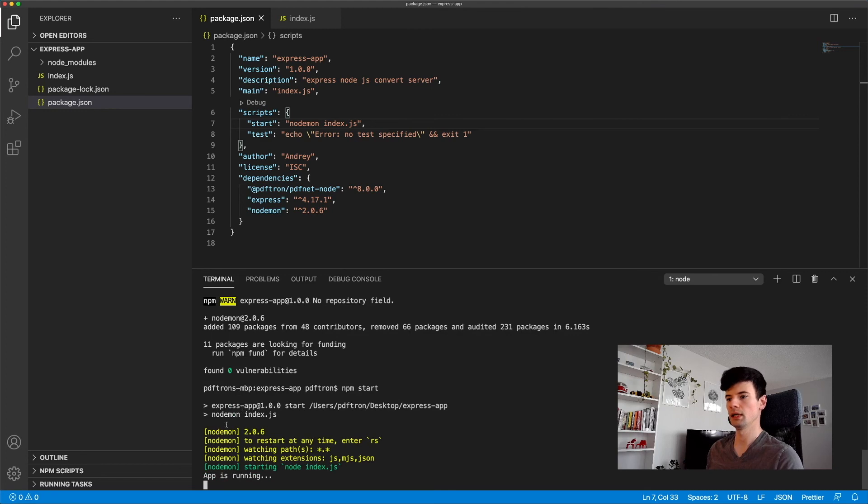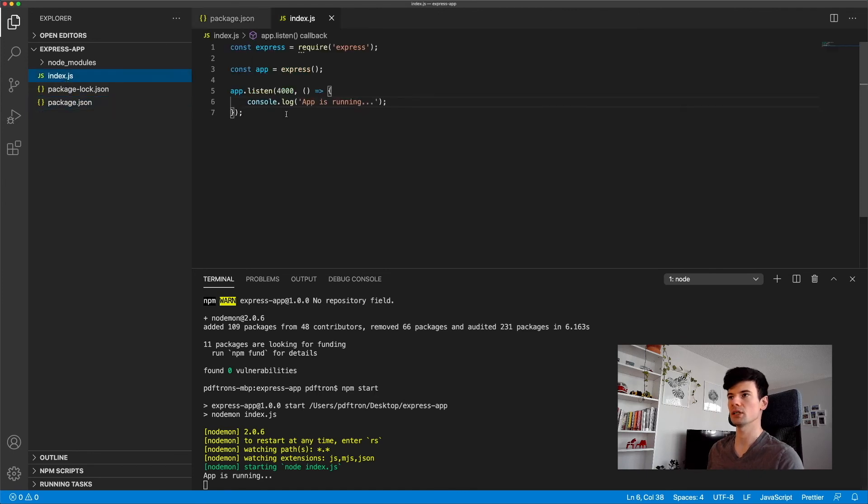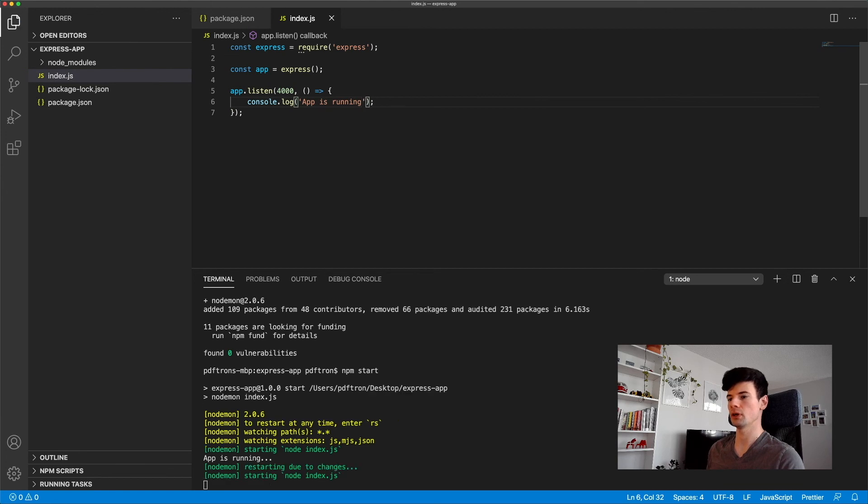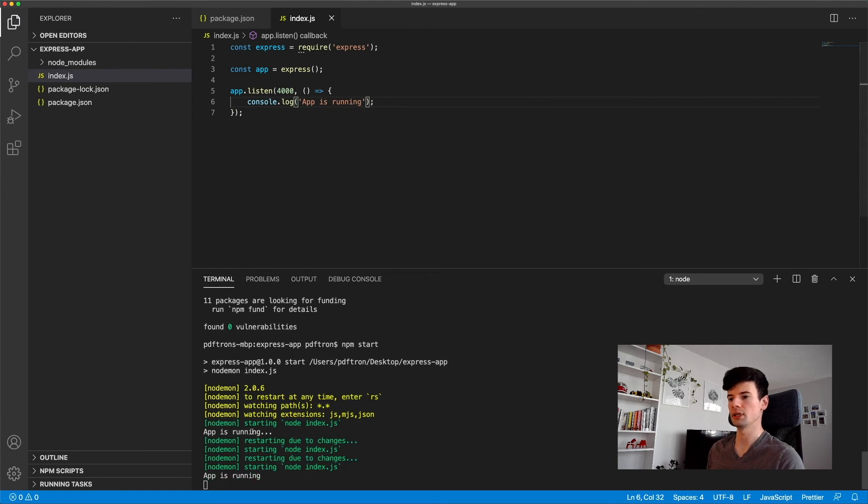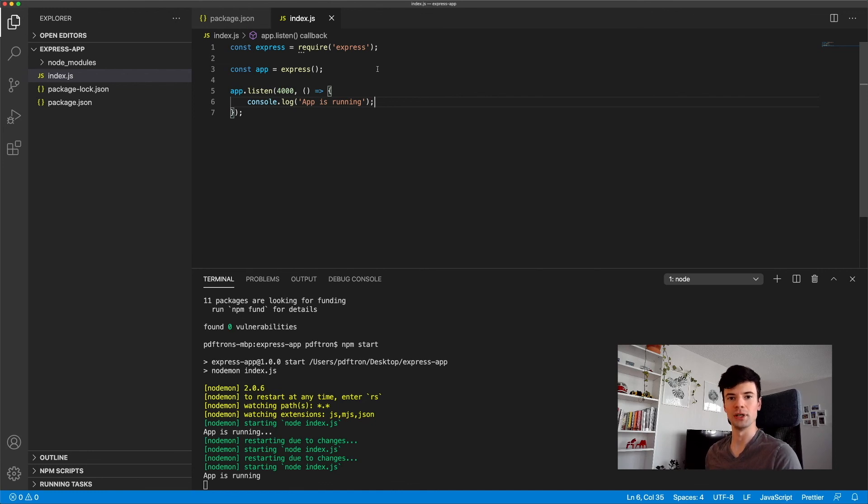Great. And as you can see, nodemon now is listening. So anytime we make changes, the app is actually going to restart. So for example, let's change our console log just a bit. And as you can see, it's restarted. Okay, great. I think this is enough for the first video.